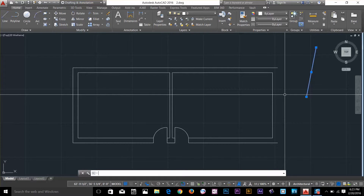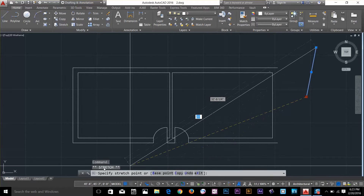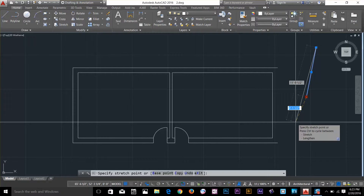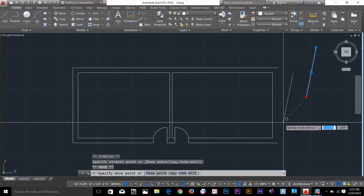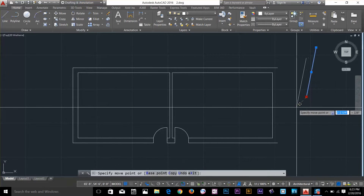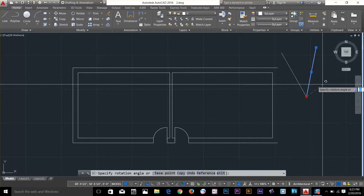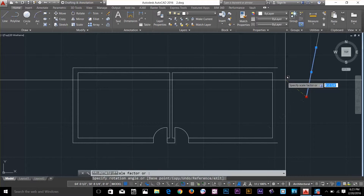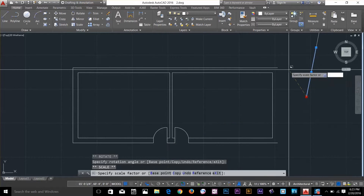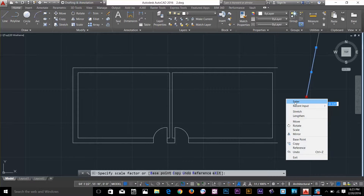I'm going to show you one more thing. If I select this grip and this time I click on it, on the command line, as you can see, I'm in the stretch command with asterisk. So I can cycle through different commands. If I press spacebar, the line is moving and we're in the move command. If I press spacebar again, I'm in the rotate command — as you can see, the object is rotating. I click, press spacebar one more time — now I'm in the scale command. And spacebar one more time, I go back to my stretch command.